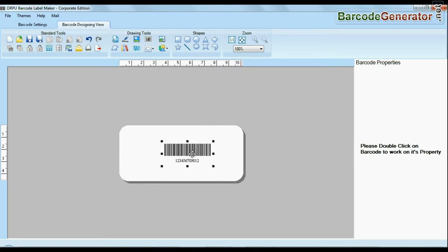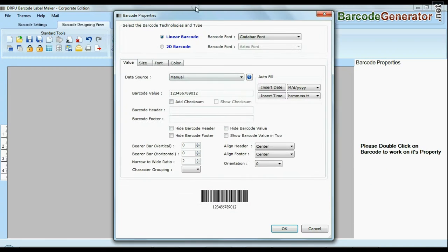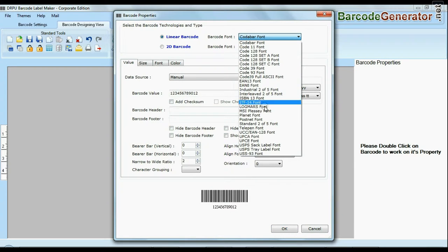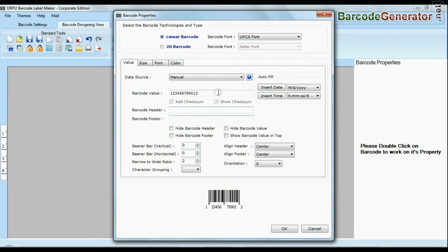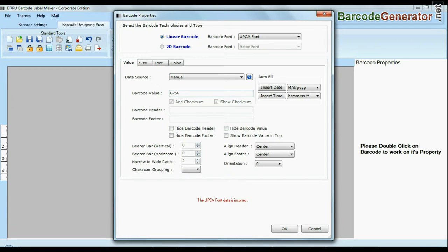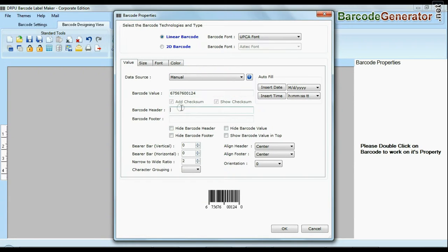Create your barcode. Select barcode type and font. Enter barcode value. You can also add header and footer in your labels.